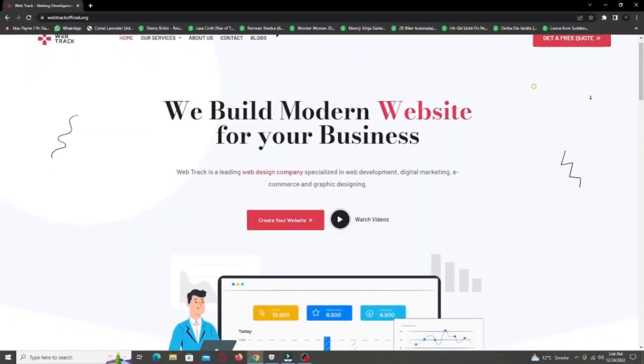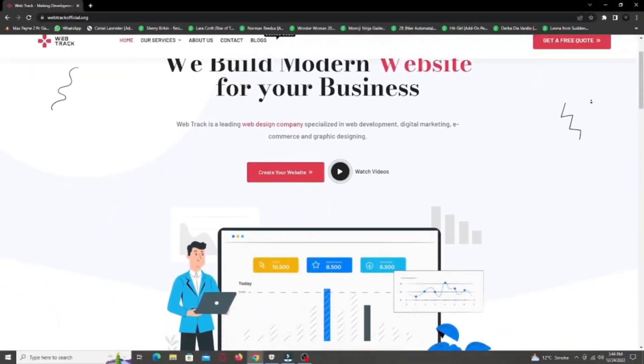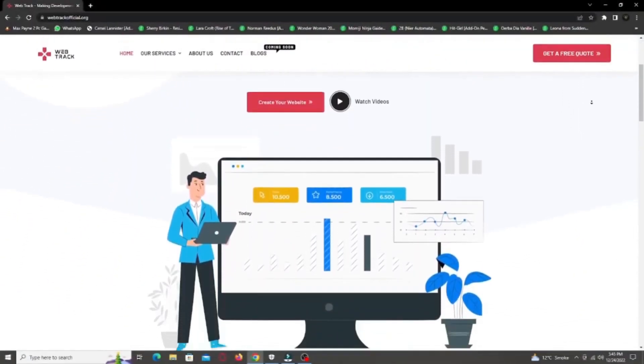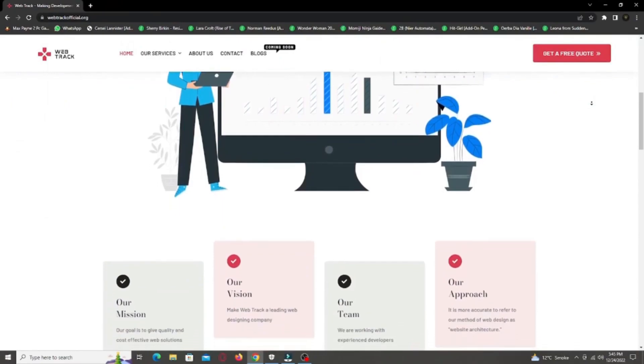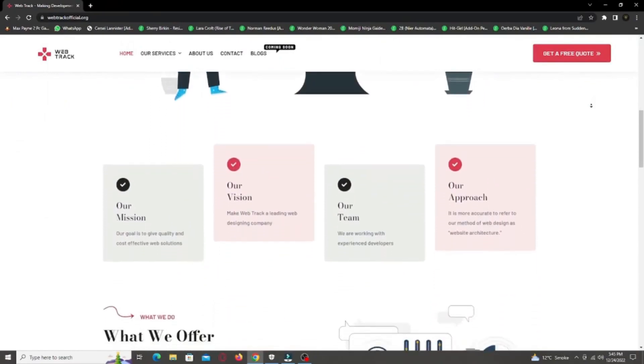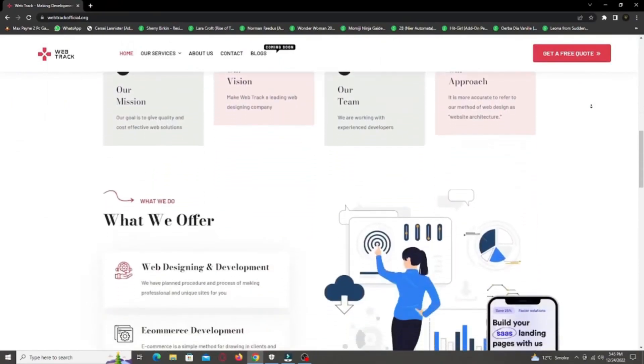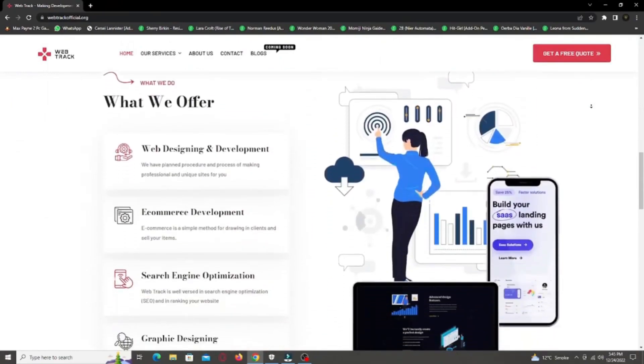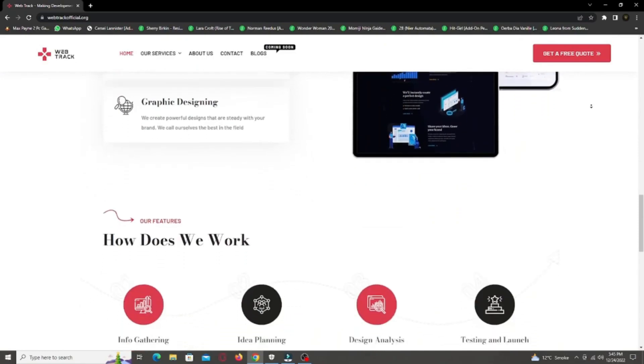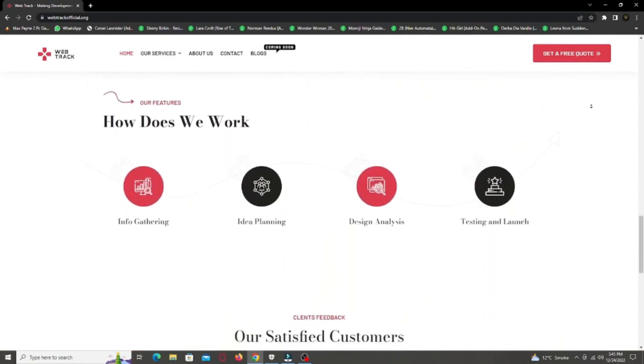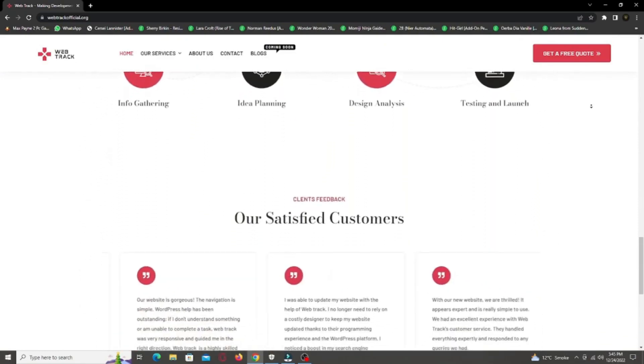Hi there! I am representing WebTrackOfficial.org. We provide all sorts of digital marketing solutions like web designing, social media integration, search engine optimization, graphic designing, and logo designing.